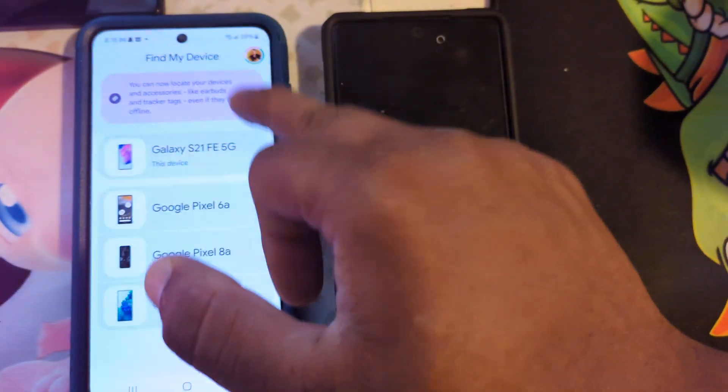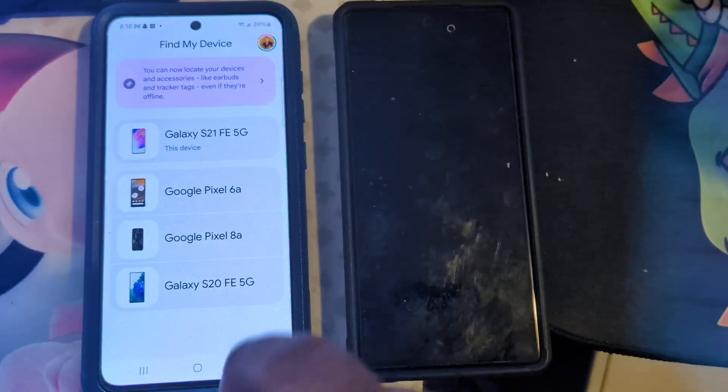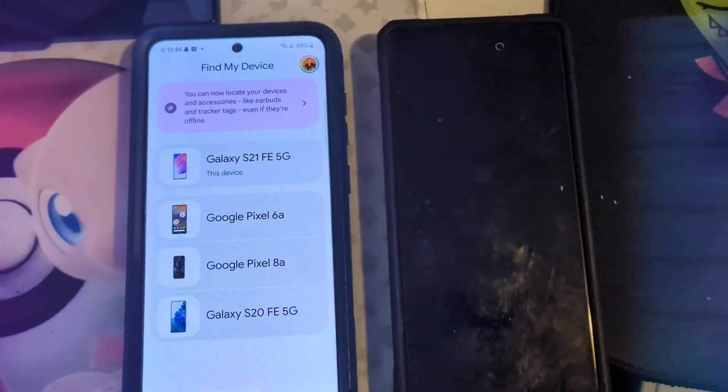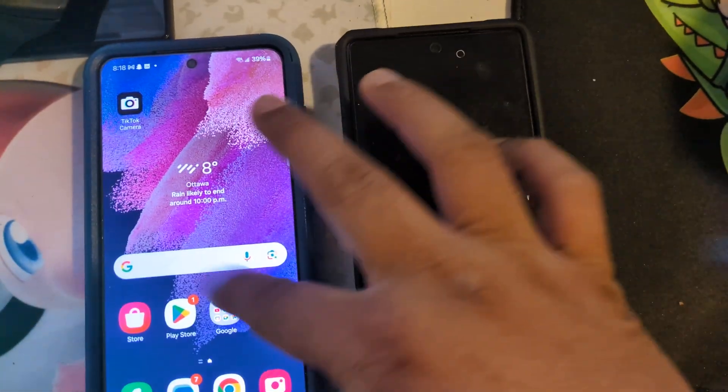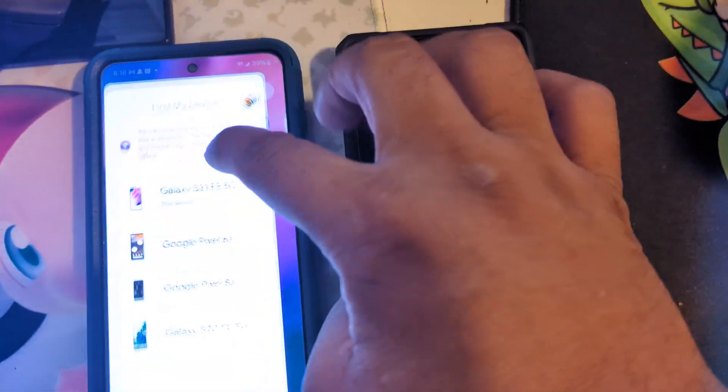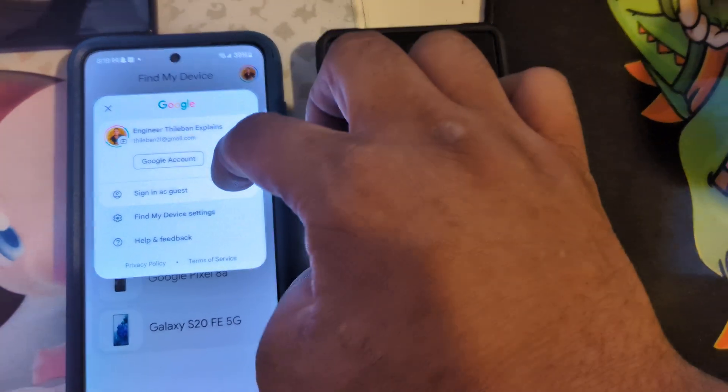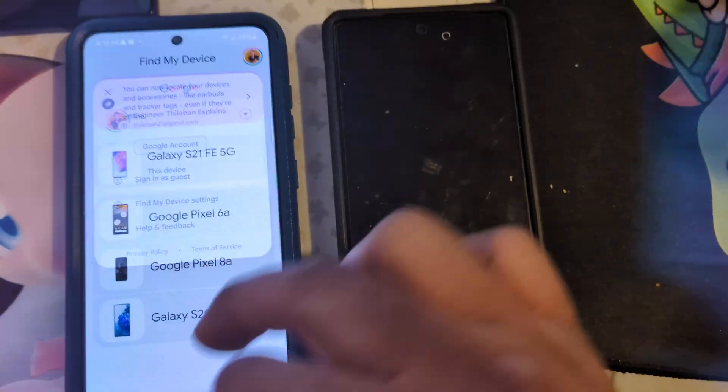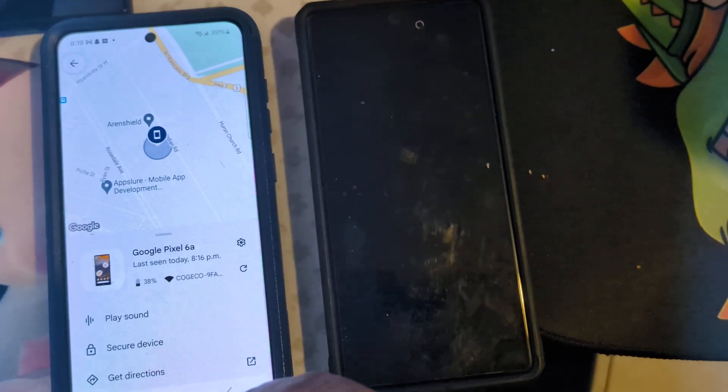I don't know if it works with Apple — I have to try that to see. But as I can see, all Android devices will work because this doesn't say Android, it says Google. So if you have an Apple device connected with Google, maybe it works there too. I don't know yet, I will try that later.